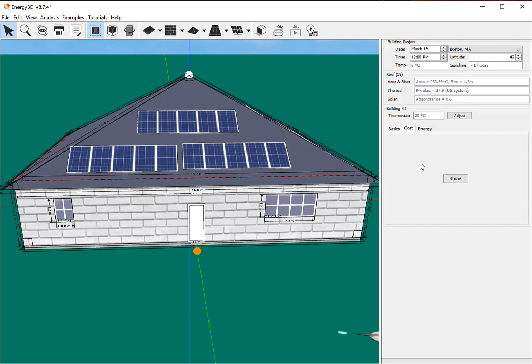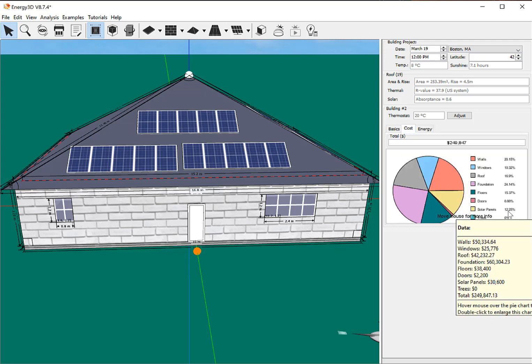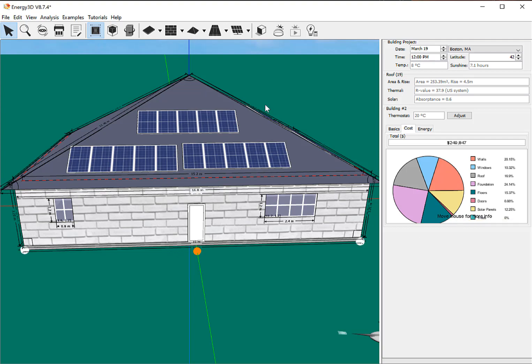So, now I can look at my cost again, and it looks like my solar panels end up being about 12% of my total cost, about $30,000 of the total cost. It's half the cost of the entire laying the foundation, building the foundation.